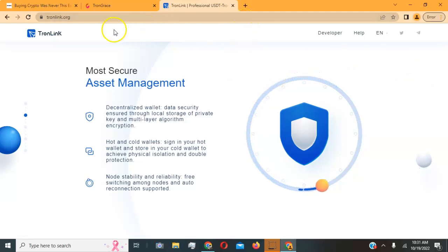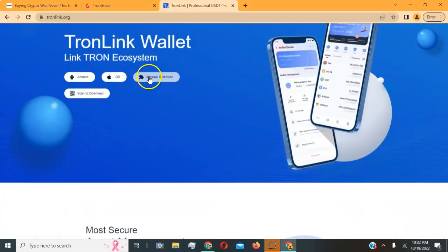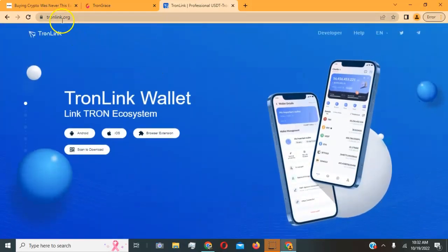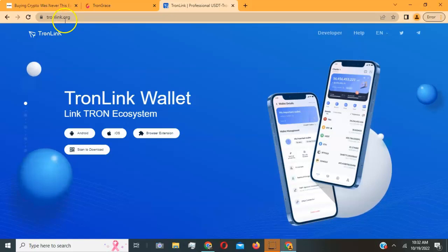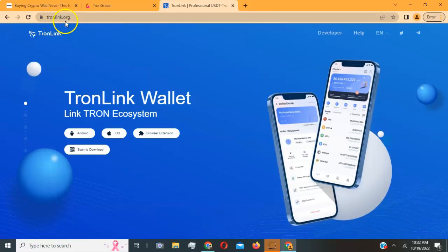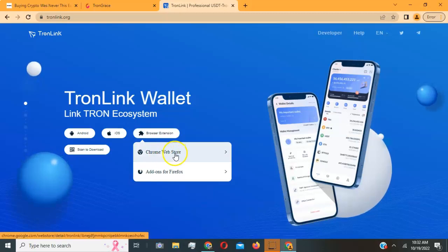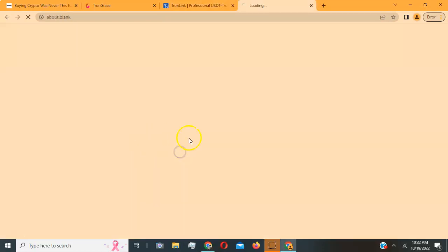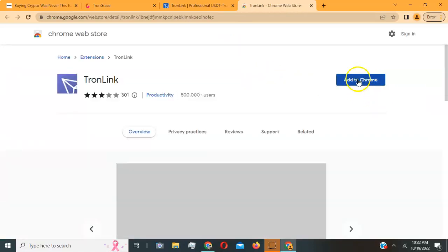First, go to the official website tronlink.org — that's T-R-O-N-L-I-N-K dot org. Once you're there, click on 'Browser Extension.' For the computer, choose Chrome Web Store, open that up, and then go ahead and click 'Add to Chrome.'